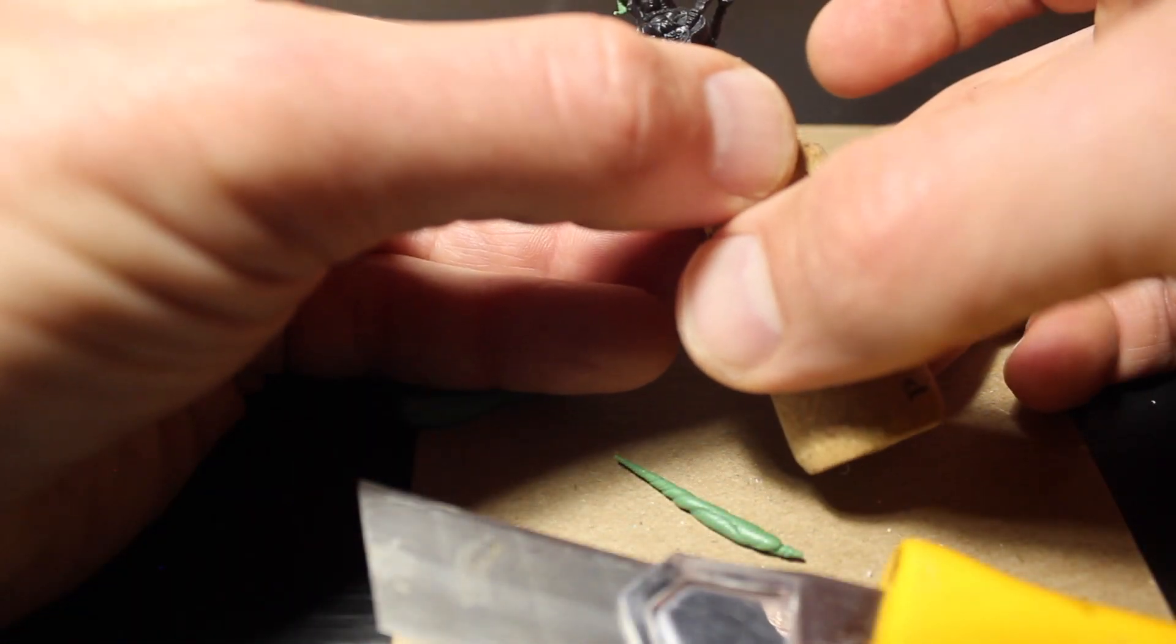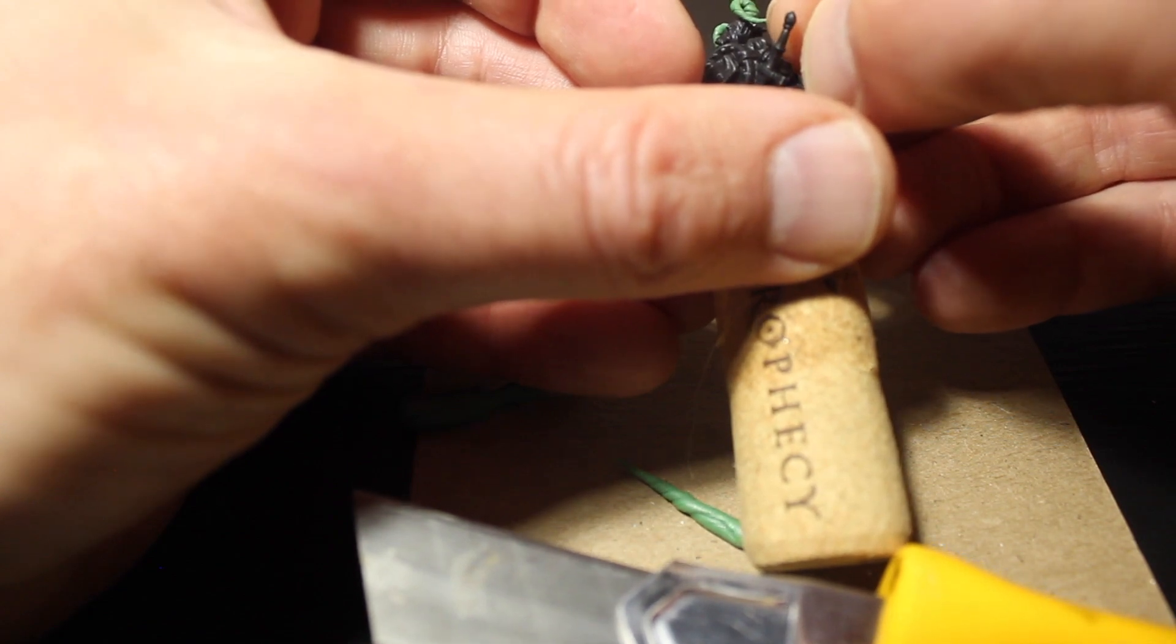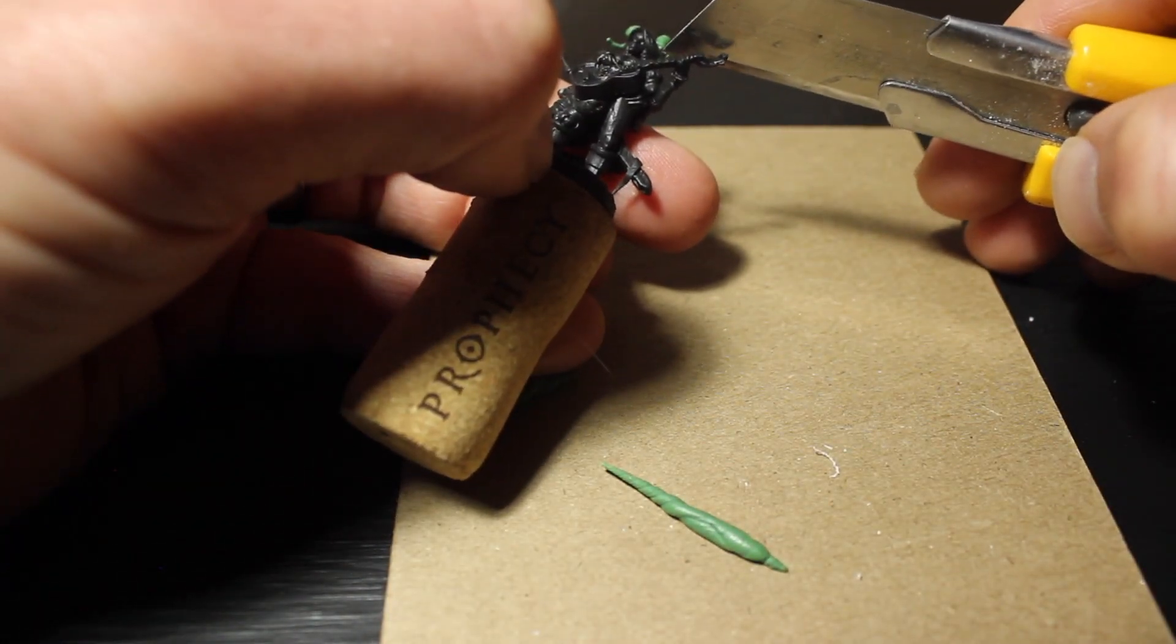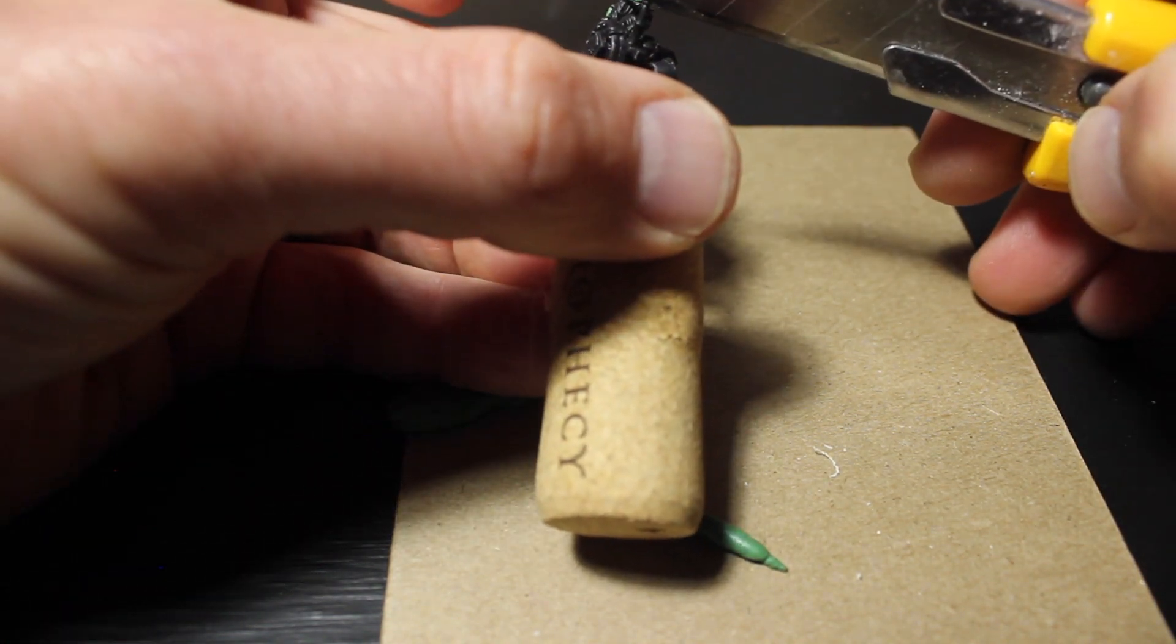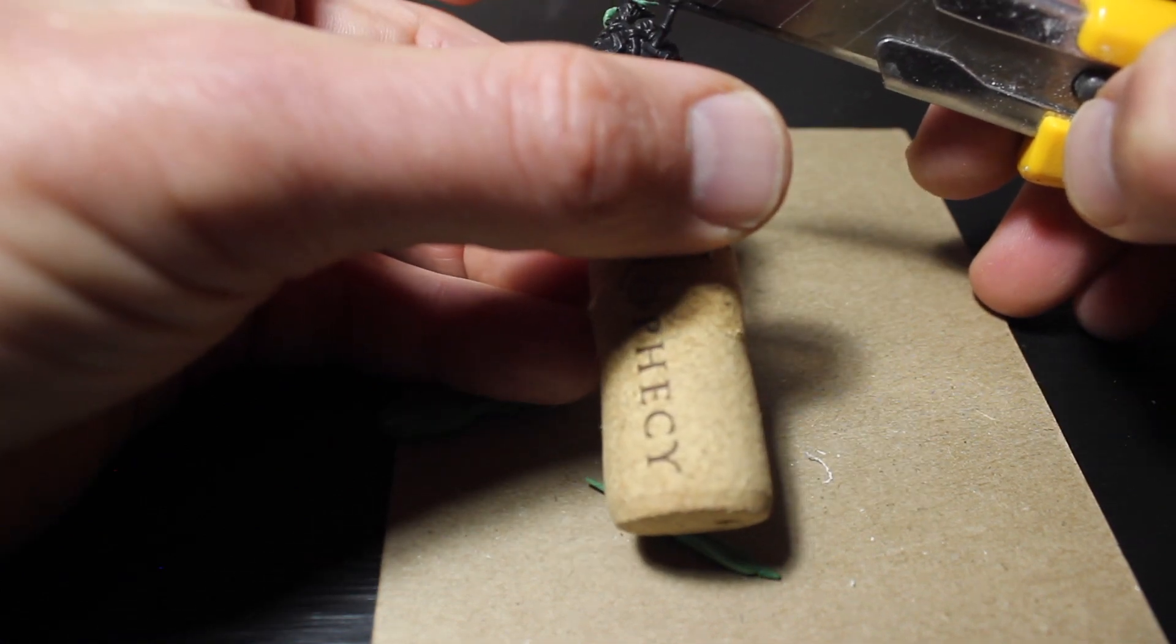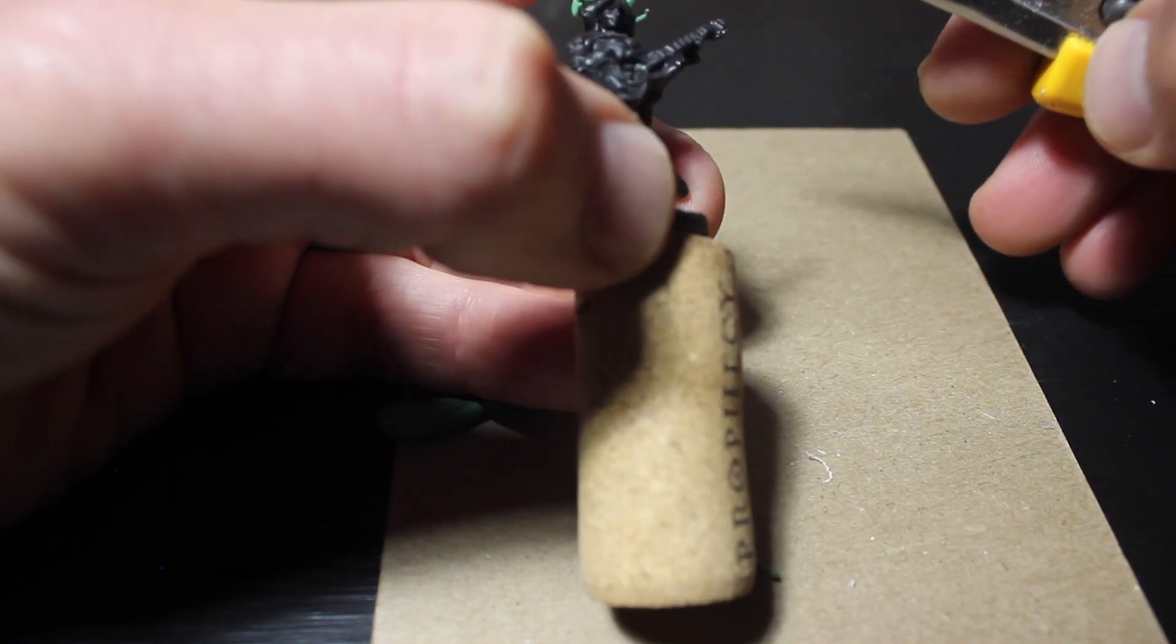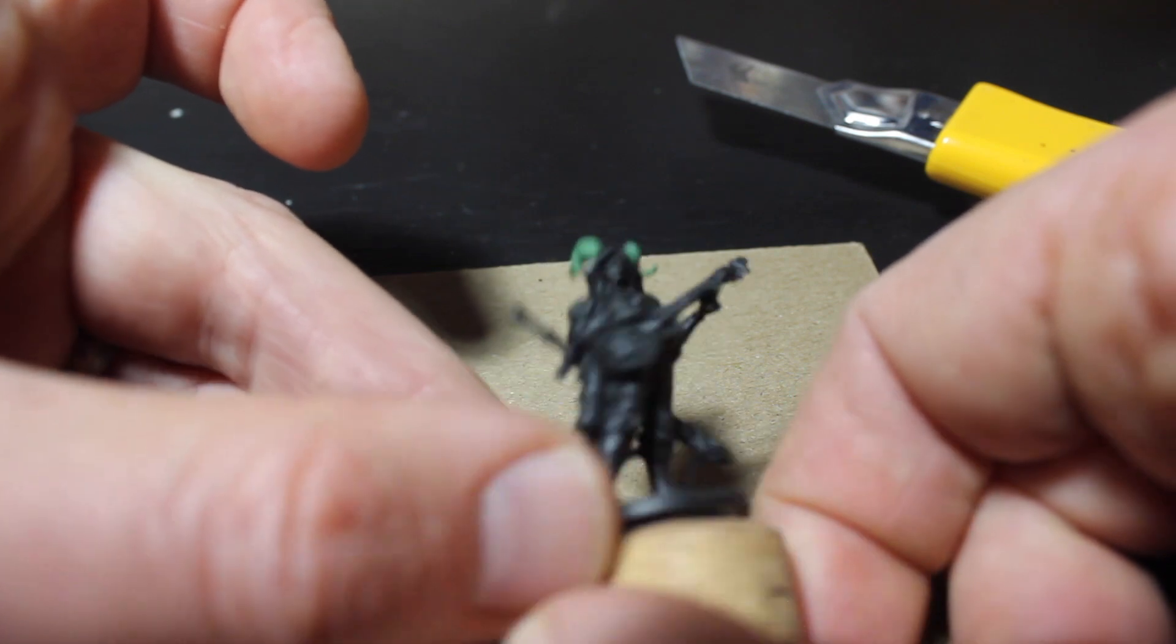Once you have fiddled with the horn sufficiently, leave the figure and walk away. Under no circumstances should you touch the figure again until the putty has cured. Ignore all pleas for 'just one more adjustment' or 'I don't think this one is quite straight anymore.'